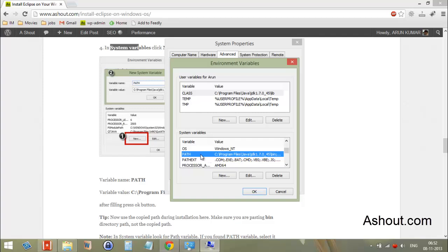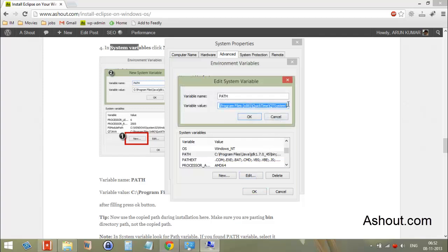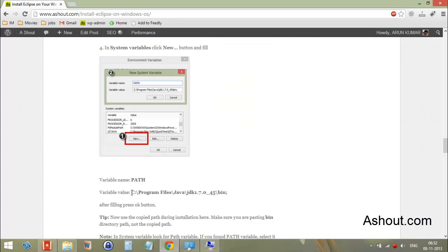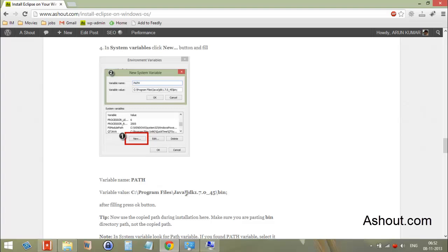If the PATH variable is already present, click the 'Edit' button and put a semicolon at the end of the existing address. Then copy the Java bin directory address — note that this address may be different for you. This is the address of the Java installation location, specifically the 'bin' directory.